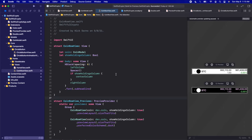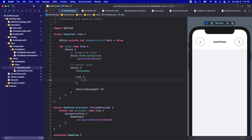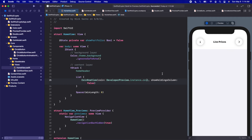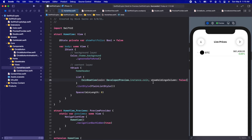Without further ado let's jump into the code. I'm going to go into the home view where right now we just have our home header, and below the home header let's put in a list. Open the brackets and for right now let's just add one fake coin — we'll say coin row view, which we set up in the last video. For the coin we're going to call developer preview dot instance dot coin, that's our preview coin. We got to be careful not to use this in our production app but for developing right now it's okay. Show holdings column I'll put to false since it's not on this first screen. This list looks a little funky so let's change the style — we'll call dot list style, plain list style, and that looks a little bit better.